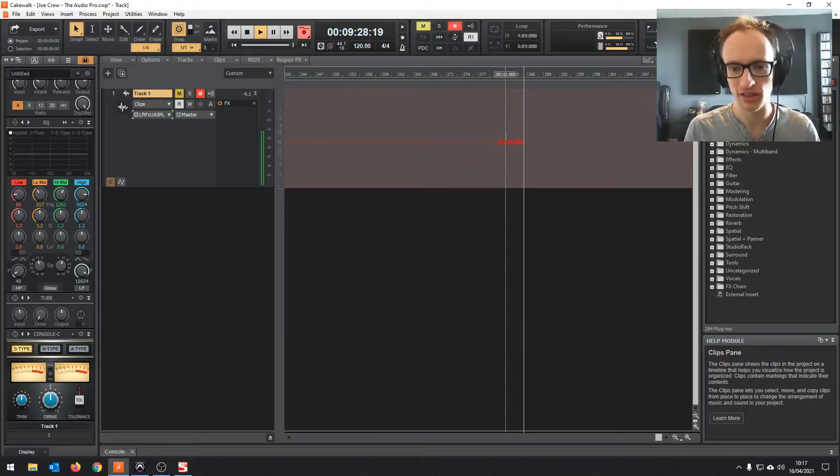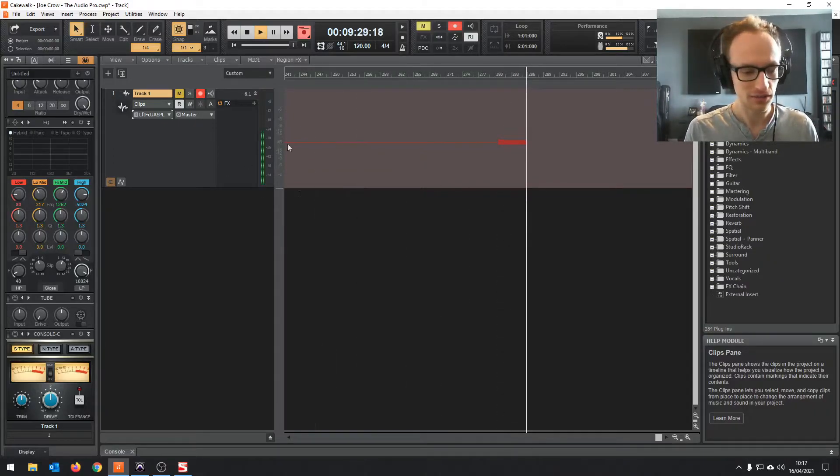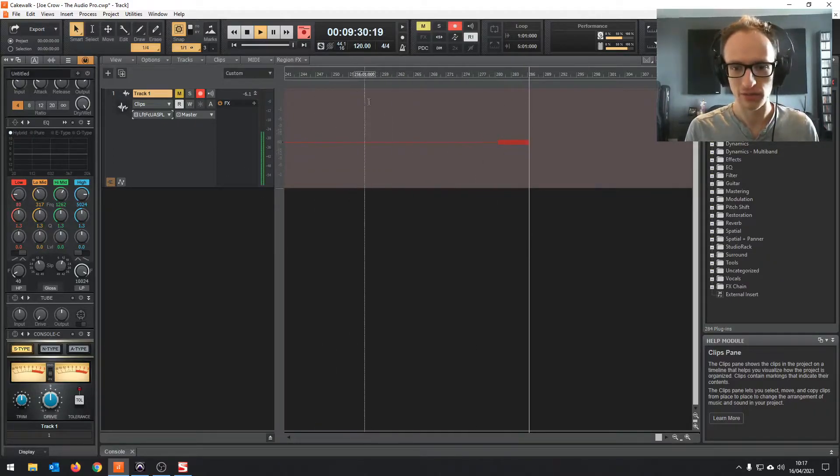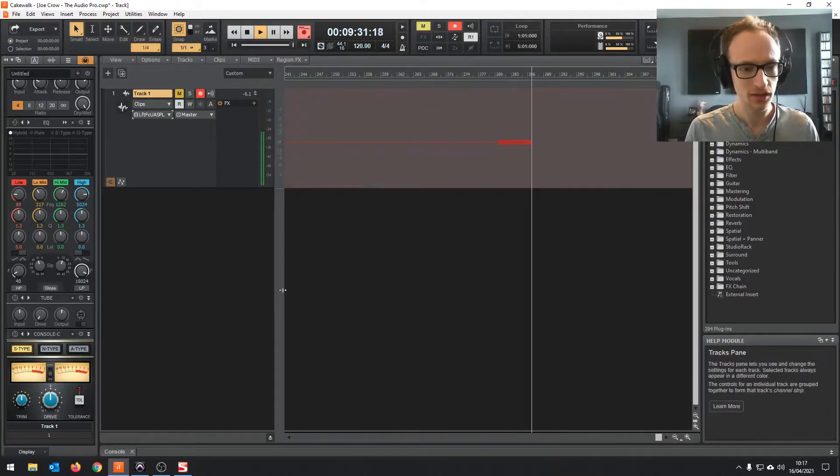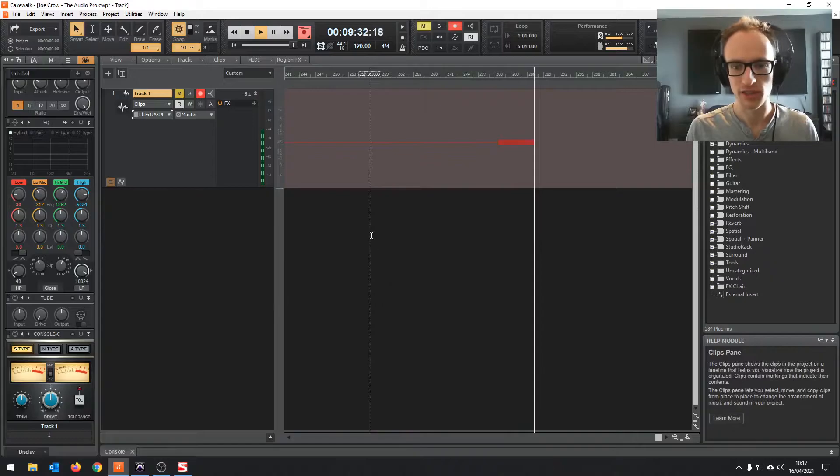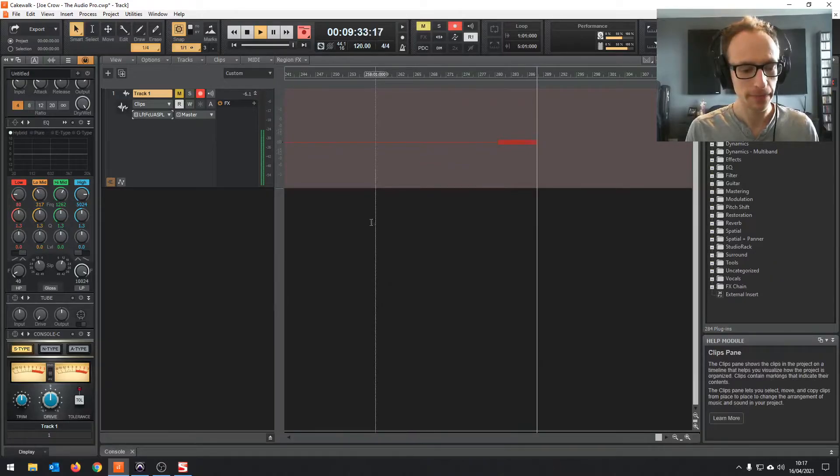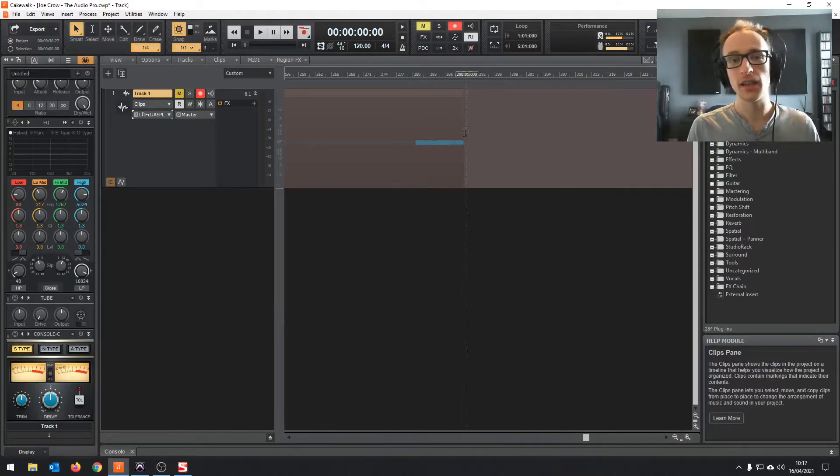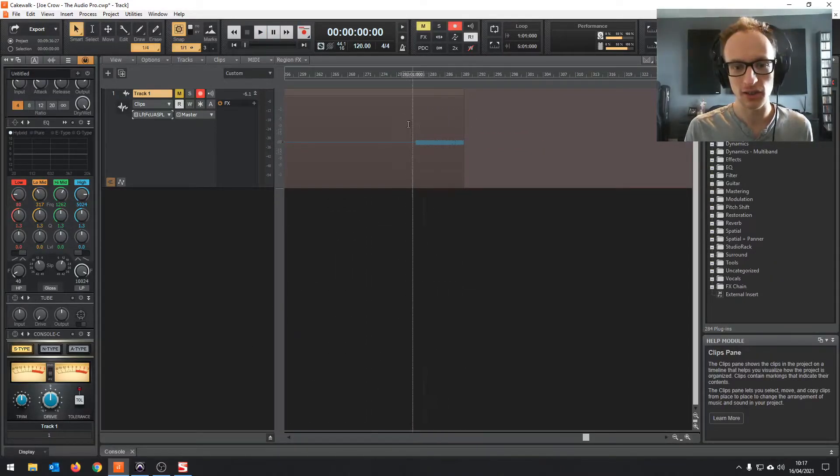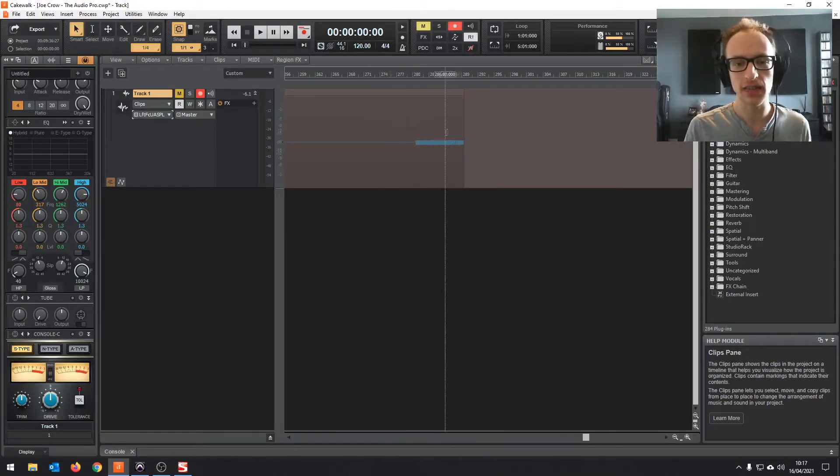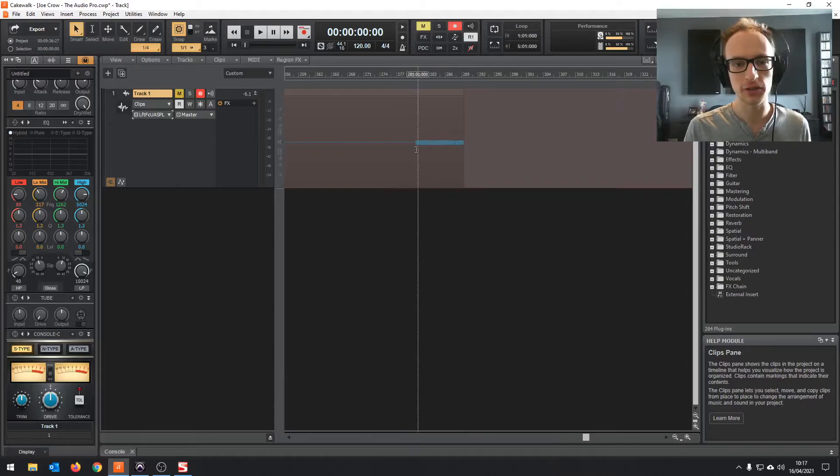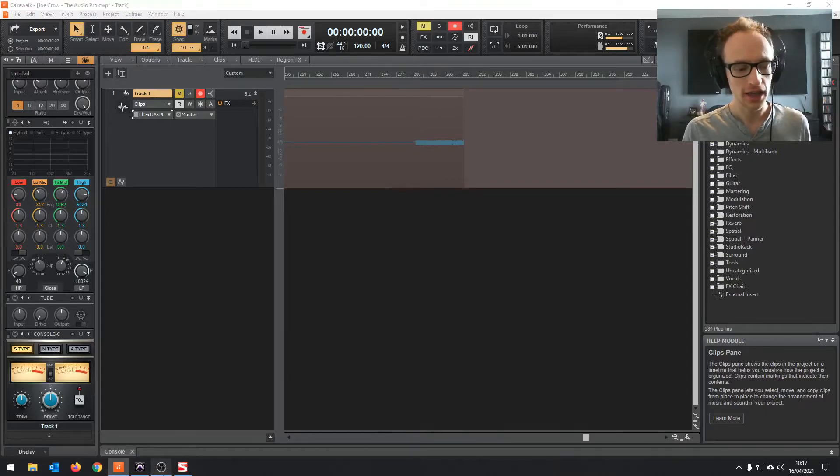So much easier than using VoiceMeeter if you have an interface with the S/PDIF output. And then once you've hit stop on that, you can save that audio file and you can stop recording on your OBS.